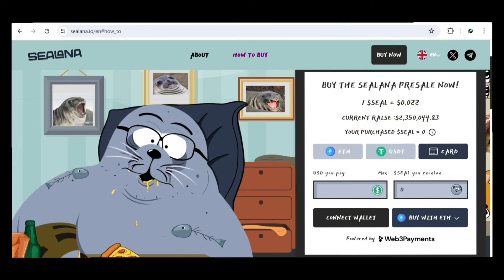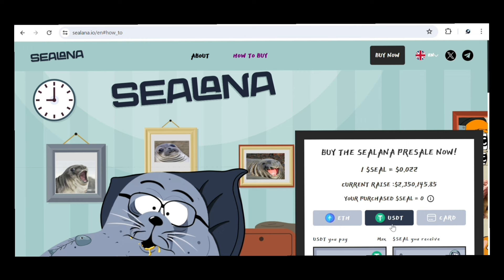That covers the Selena pre-sale. If you have any questions about the project, drop them in the comment section and I'll be glad to get back to you. You can join their Twitter by clicking the tweet icon, or join their Telegram community by clicking the link. Thanks for watching — ask your questions in the comments or on Telegram, and I'll do my best to assist you. Until next time, have a good day.